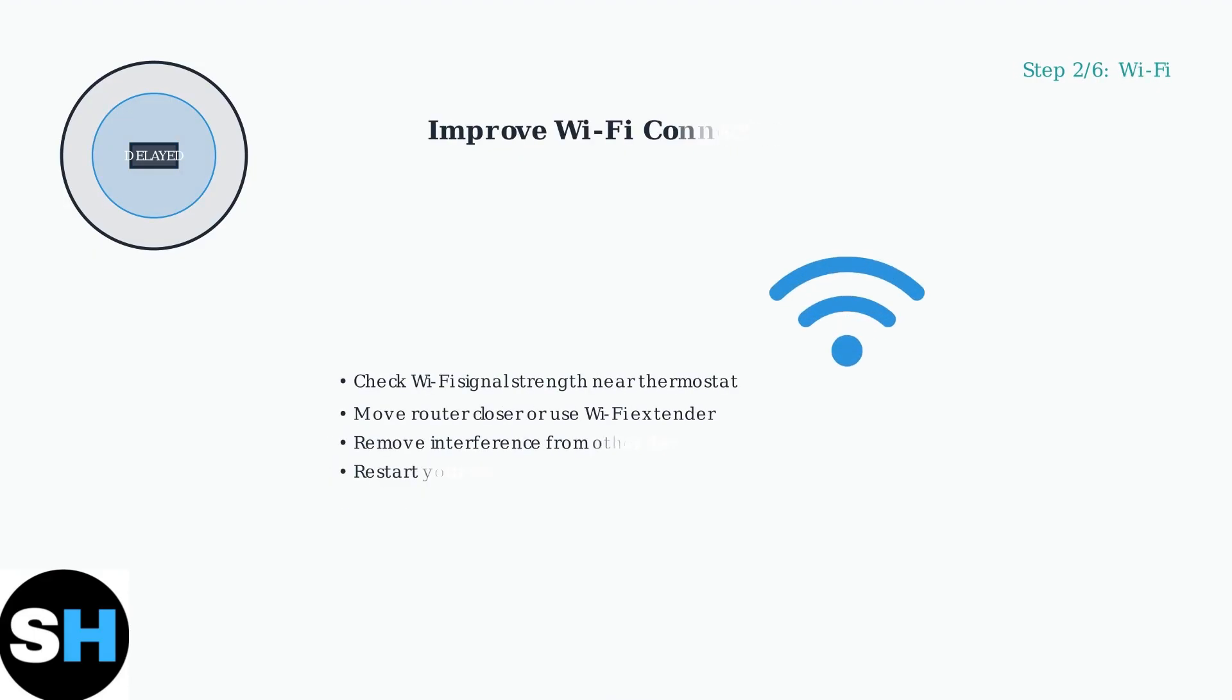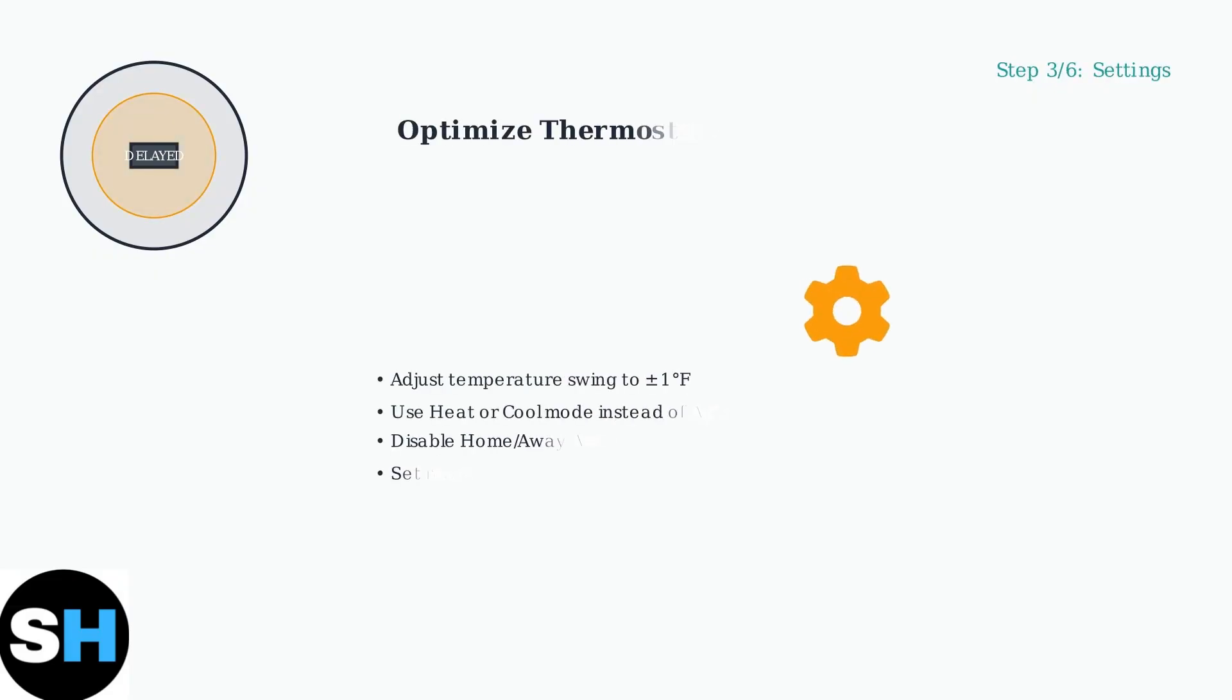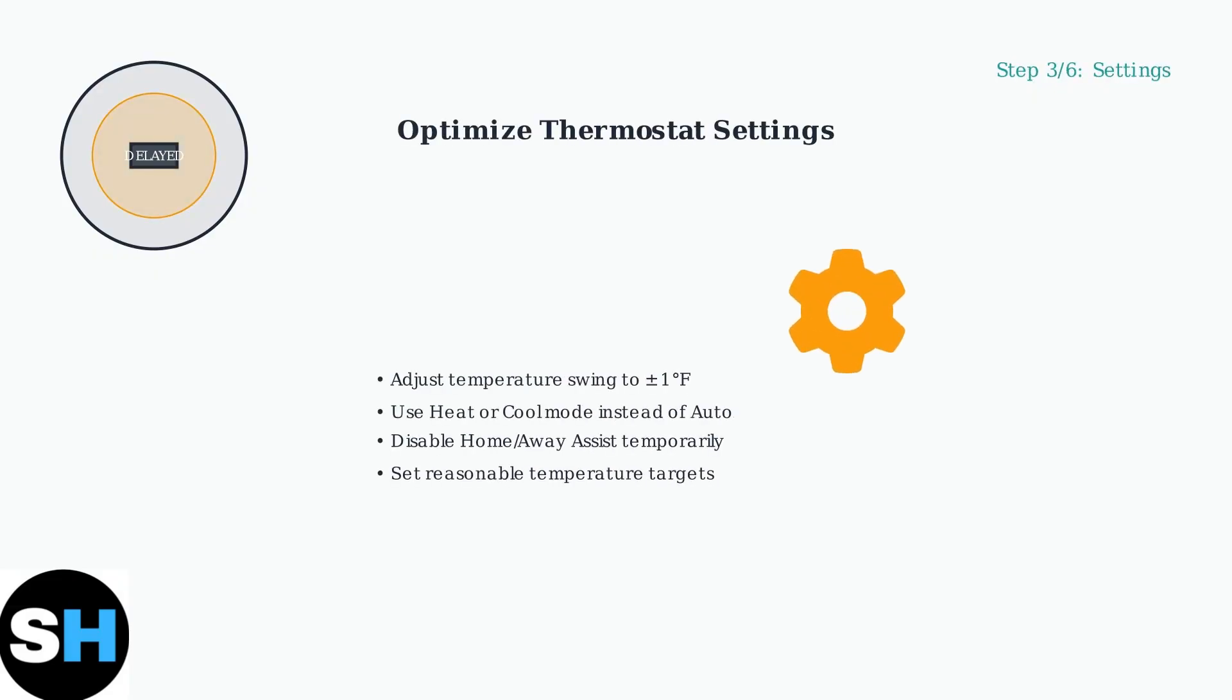Step two, address connectivity issues. A weak or unstable Wi-Fi connection can cause delays in thermostat responses. Step three, adjust your thermostat settings. Temperature swing settings and operating modes can affect how quickly your system responds.